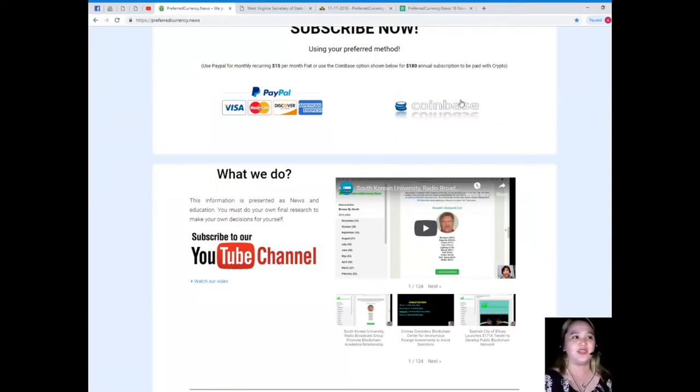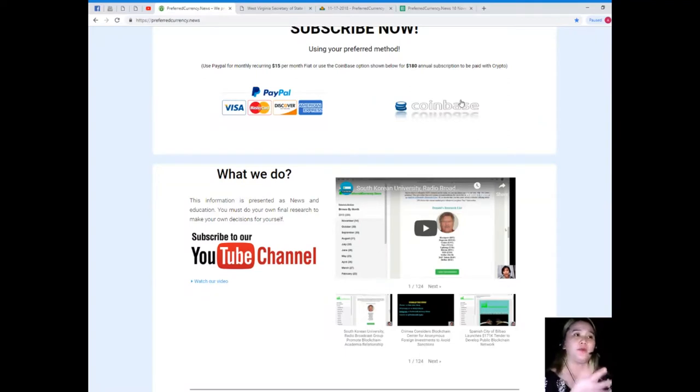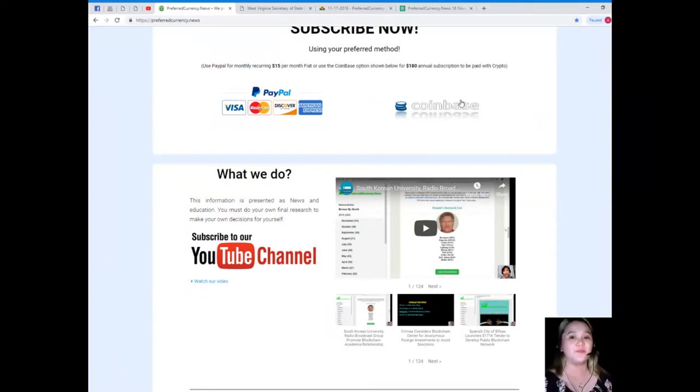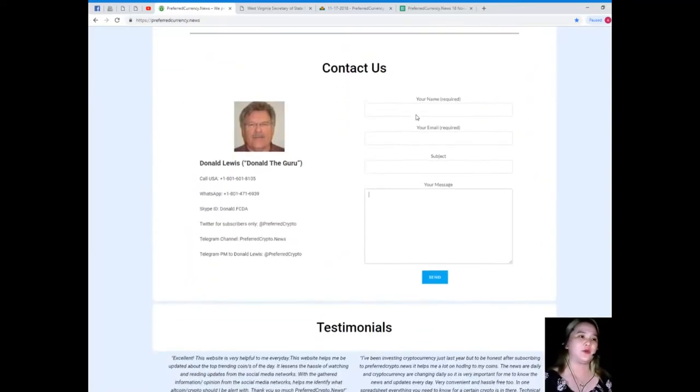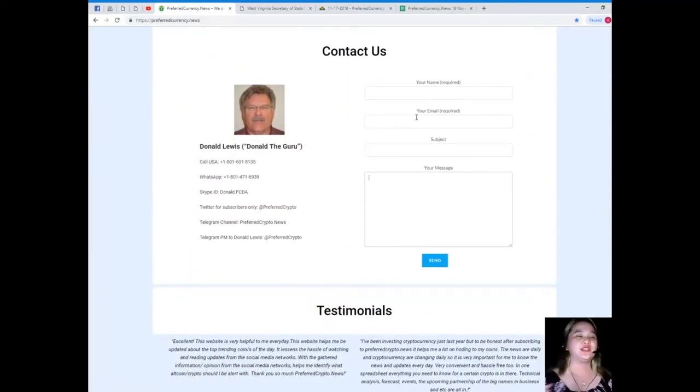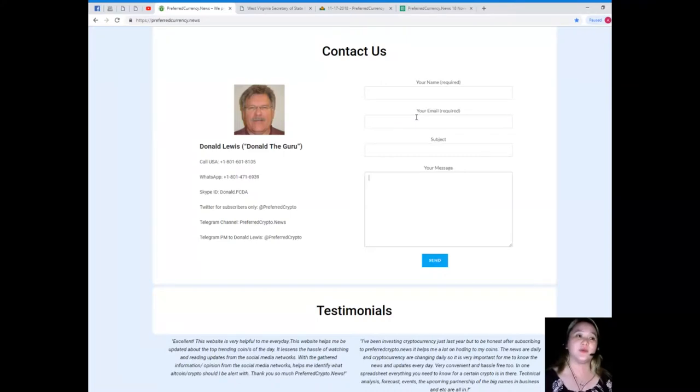You can use your preferred method, you can use PayPal for monthly recurring $15 per month fiat, or if you'd like to use the Coinbase option for $180 annual subscription to be paid with your favorite crypto.